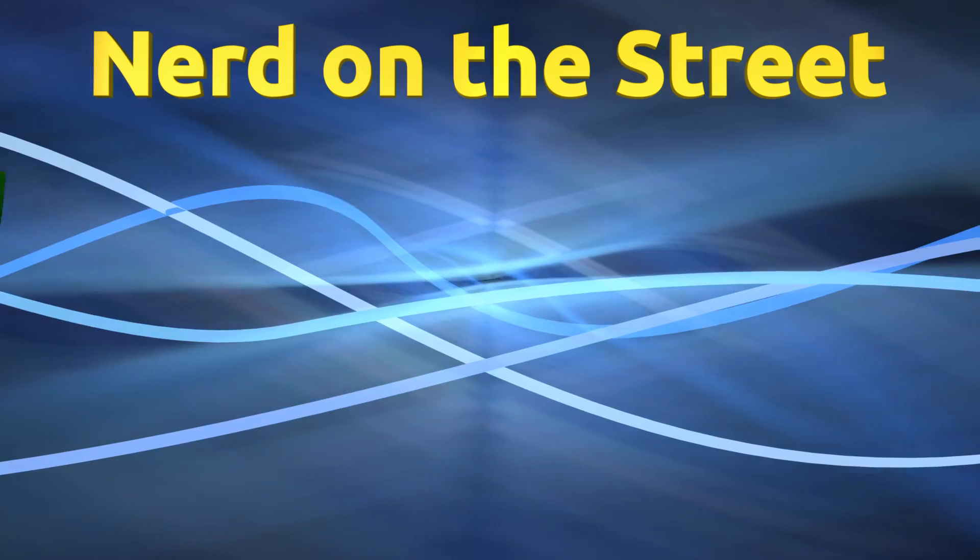Hello everyone, I'm Jacob Kaufman, I'm the Nerd on the Street, and today we are installing Ubuntu Budgie 18.04.